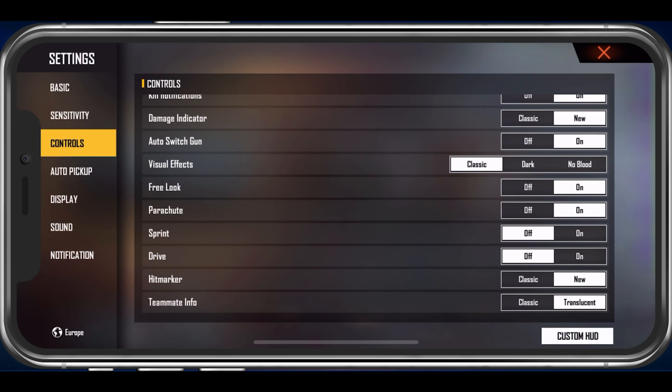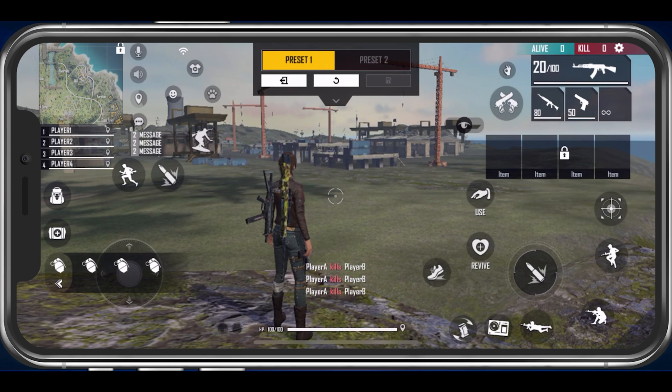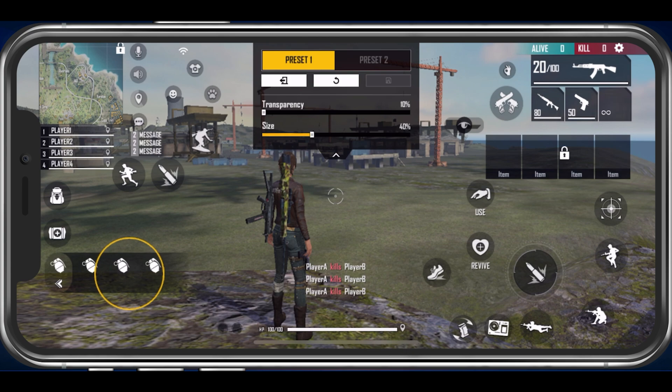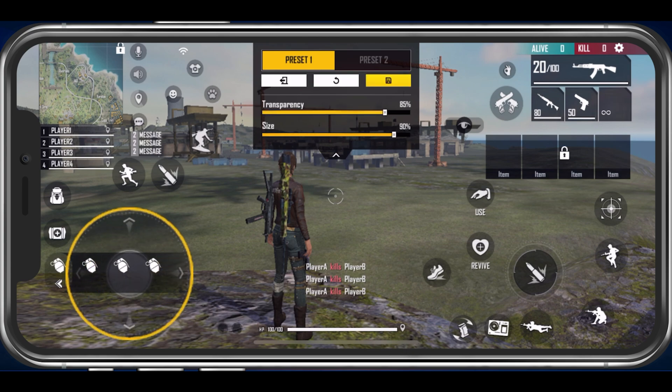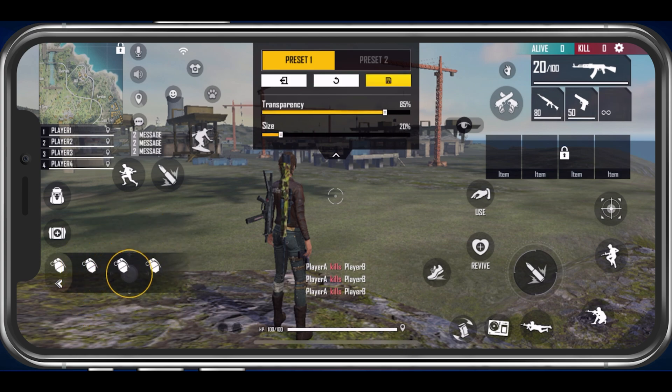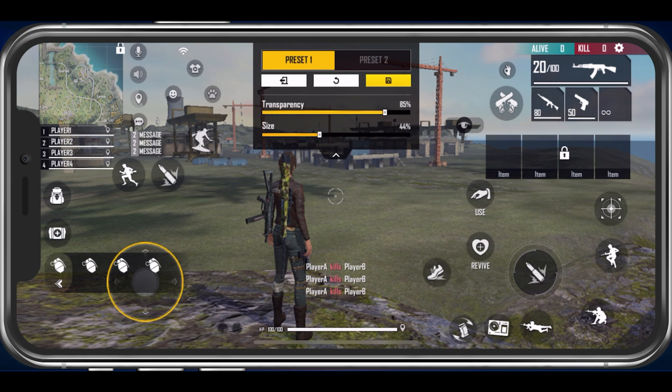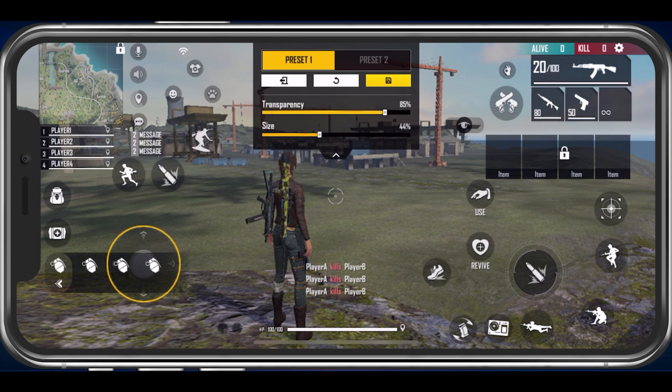After taking a look at these control settings, tap on Custom HUD on the bottom right. Here, you have the option to change the transparency and size for each button and HUD element. You can also hold and drag the buttons to their desired location. After making changes to this layout, you should make sure to save it as a preset for future use.